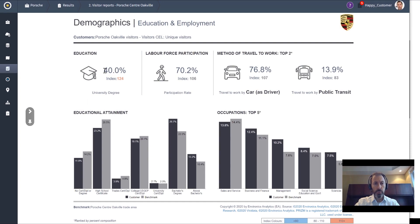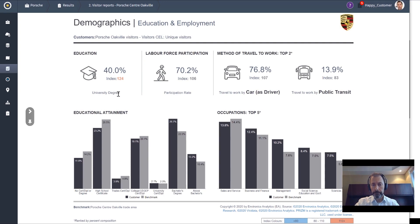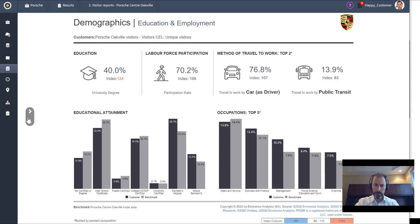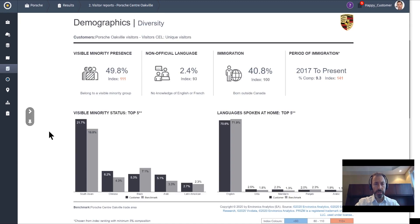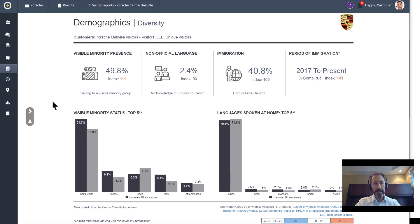We also see, not surprisingly, that 40% of the visitors come from neighborhoods where people have at least a university degree. Top occupations here include sales and service, business and finance, and management. So stay in school, kids.